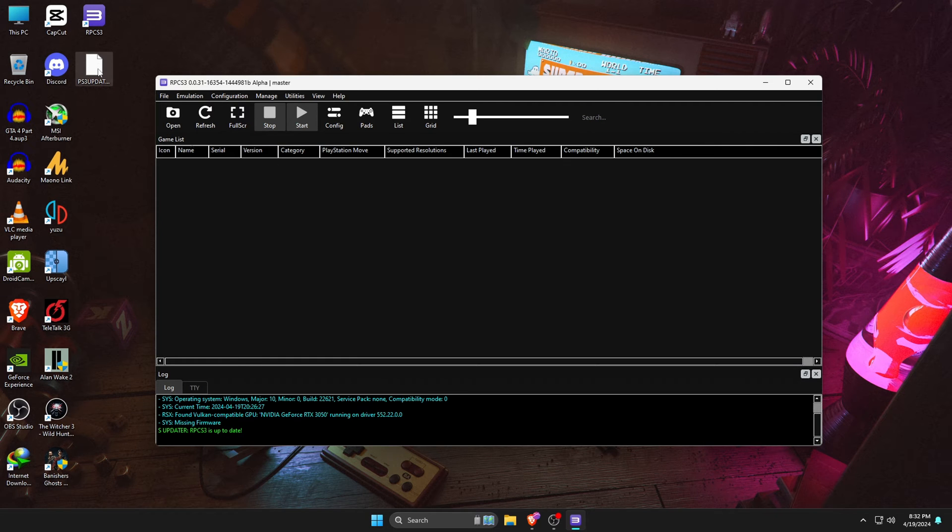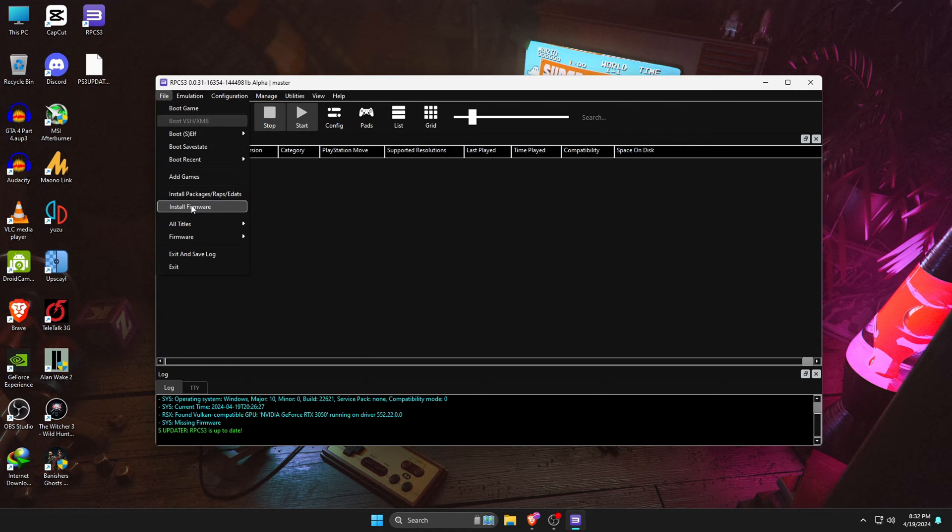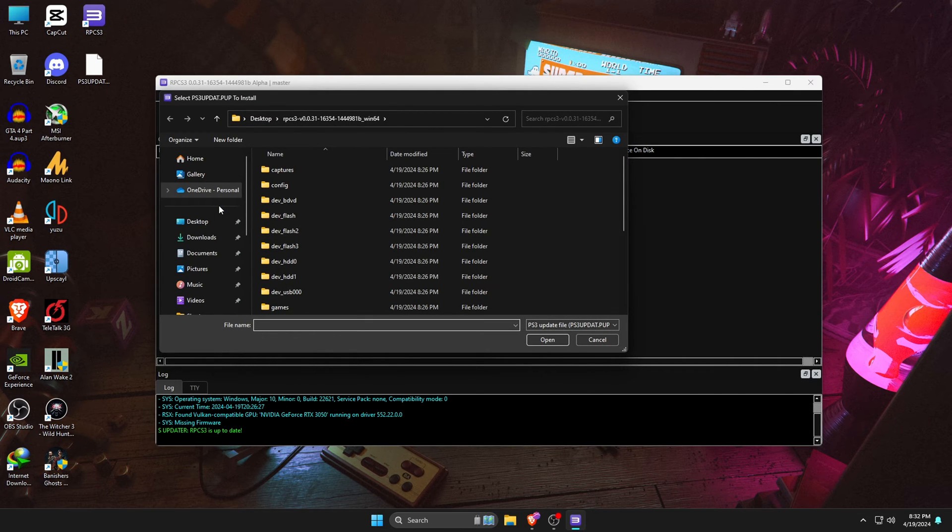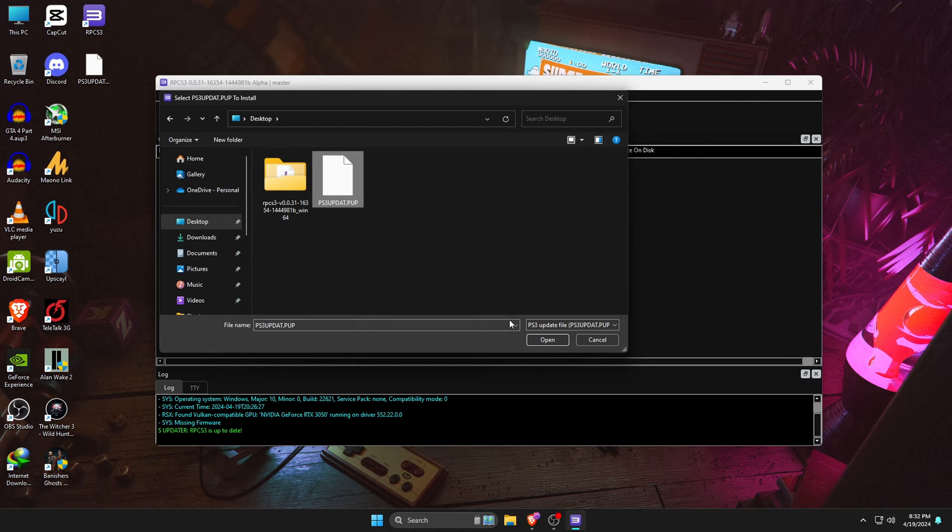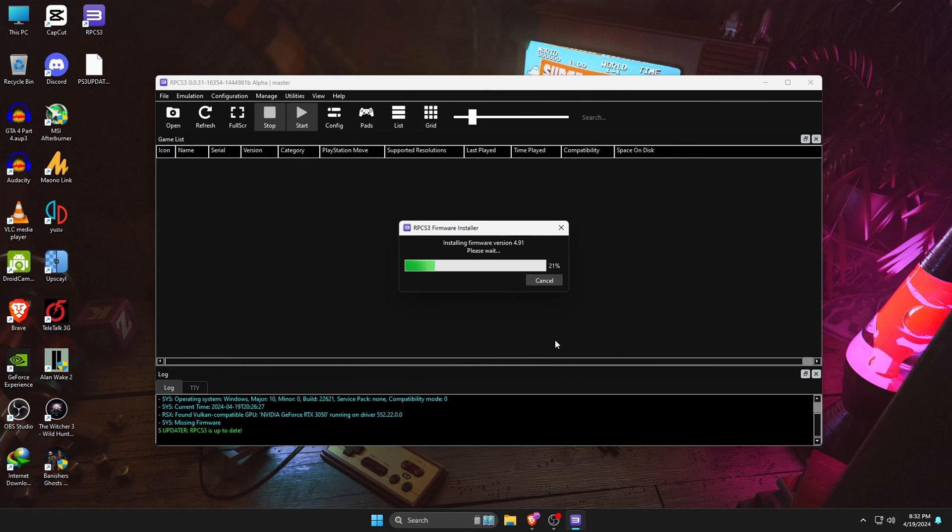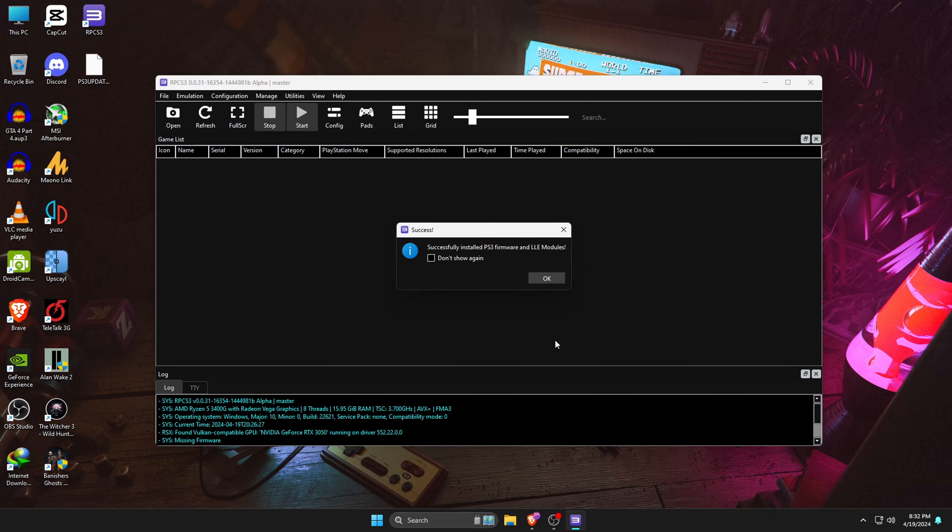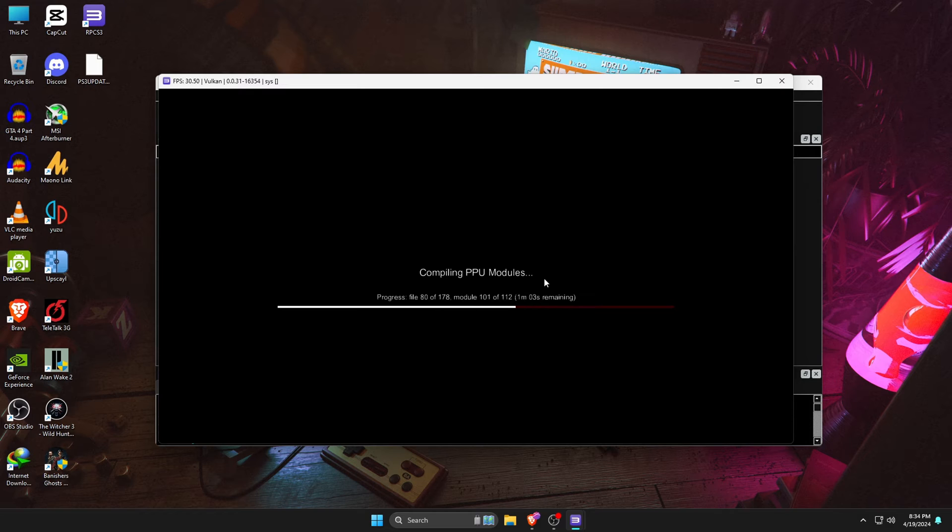Now go back to the RPCS3 emulator. Click on the File menu at the top corner, then click on Install Firmware. It will open the file manager. Now navigate to the folder where you have saved the firmware. In my case, I saved it on the desktop, so select the file and open it. Within a few seconds, it will say successfully installed. After that, it will start compiling PPU modules, and it will take three to five minutes to complete the process.